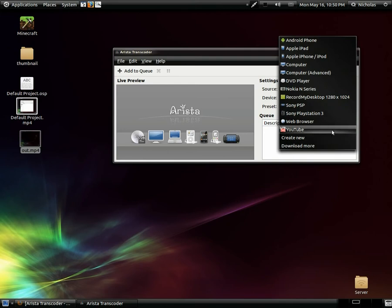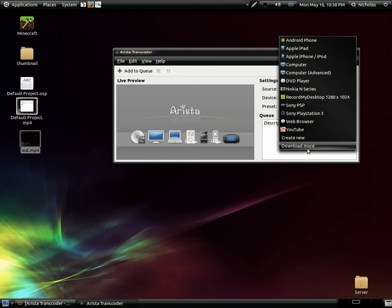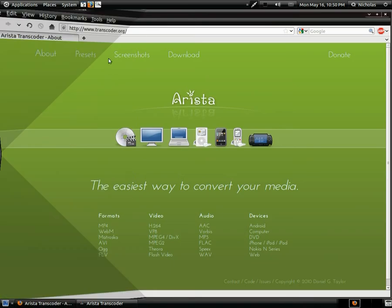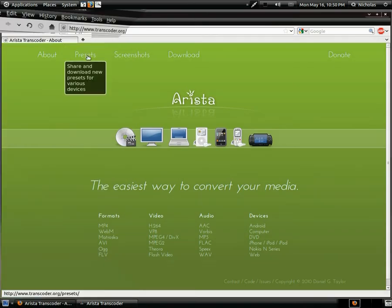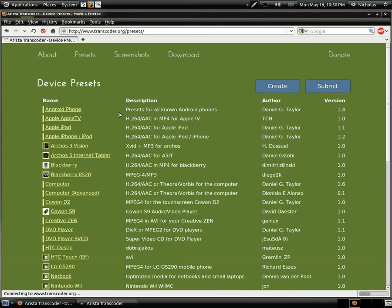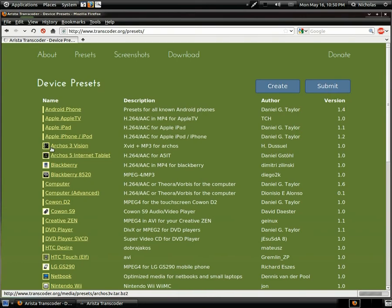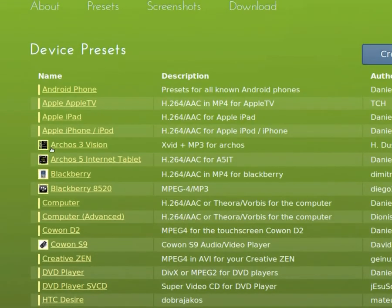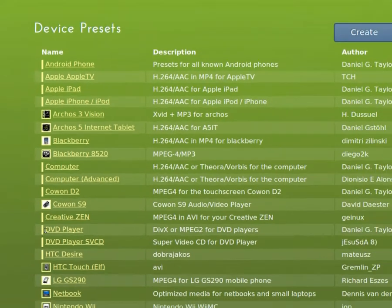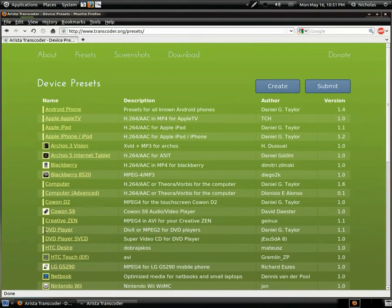There are presets for your different iPods, the iPhone, computers, Android phones, the Nokia N-series, Sony PSP, PS3, and there's a YouTube one I downloaded as well. You can come down here to 'Download More' and it'll take you to their website, where they have a huge listing of different presets that people have contributed.